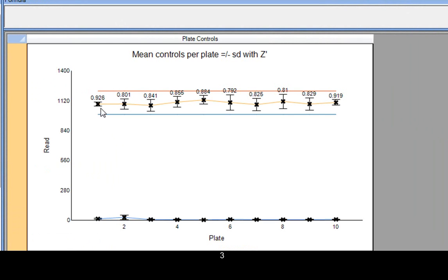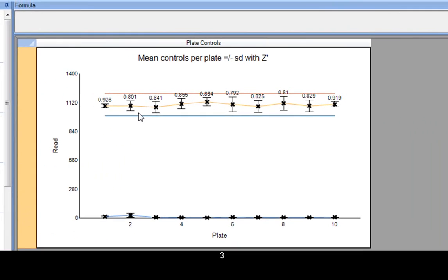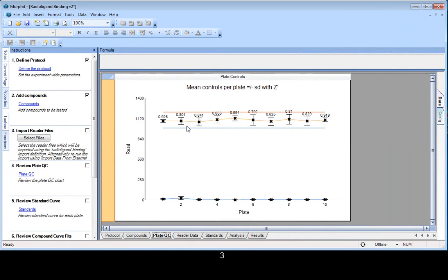And if you look at the plate QC now, we'll see that the second plate is now providing a more acceptable solution. Now, again, this type of thing can be automated, but we've tried to keep things simple in this case.